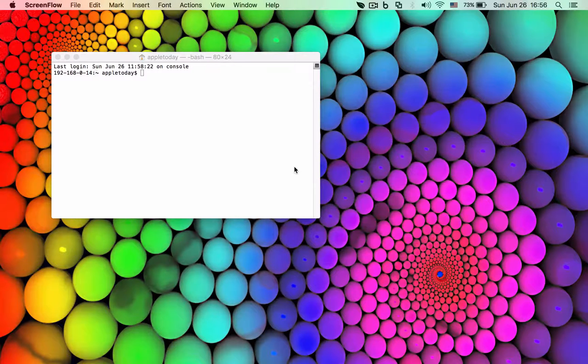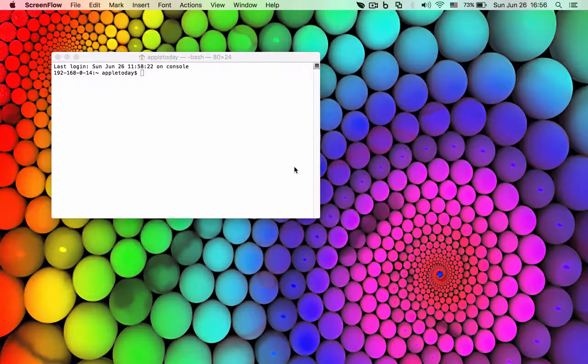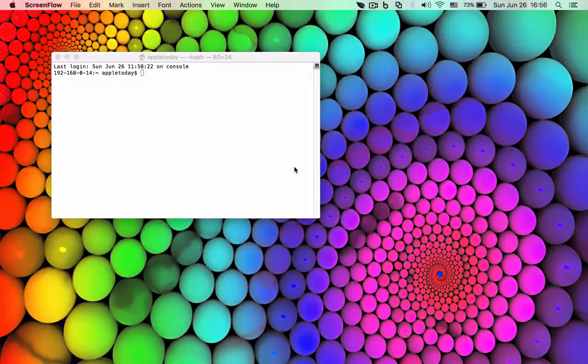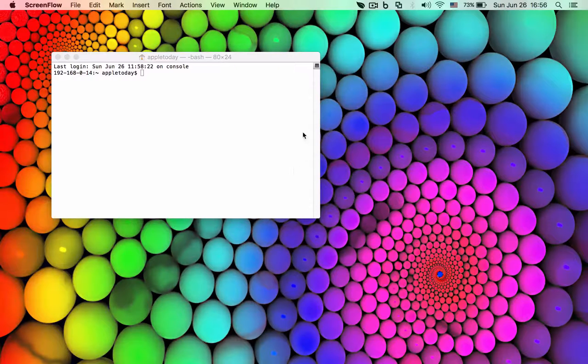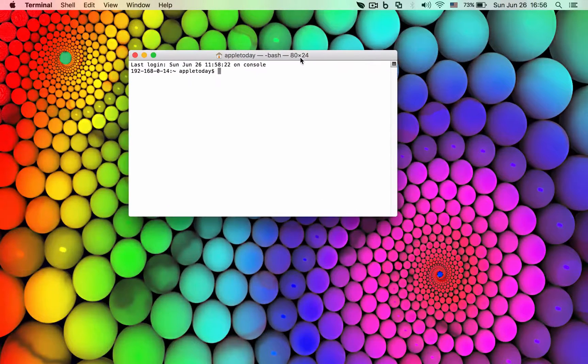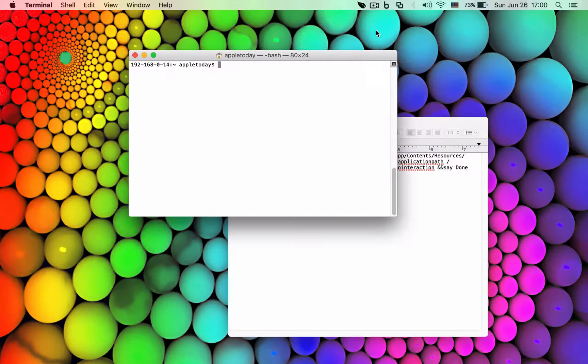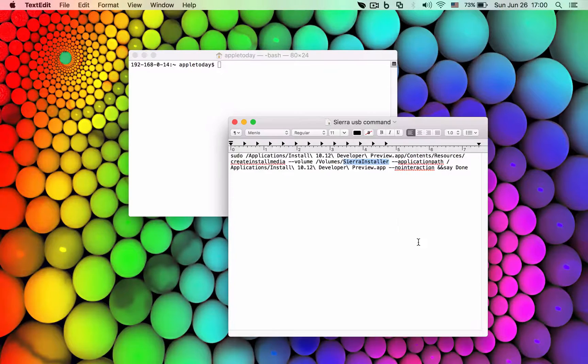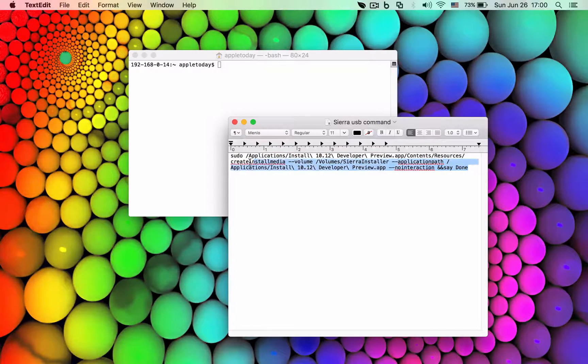Alright, let's get started. First I open the terminal window right here. I will copy all the commands right here in the terminal window. It's really easy, just copy and paste.